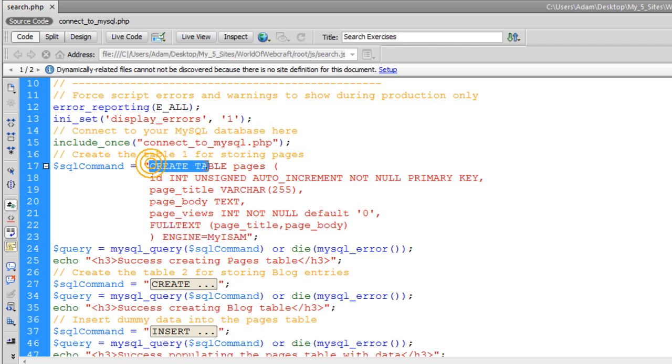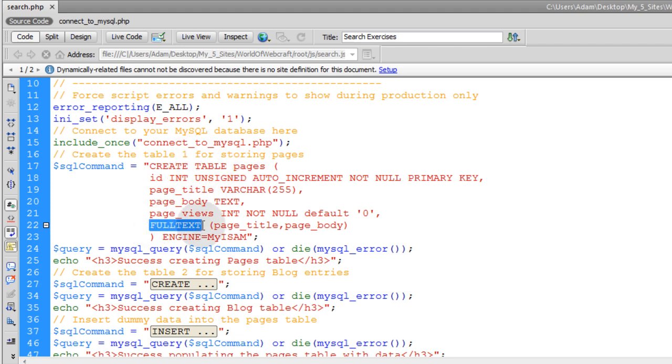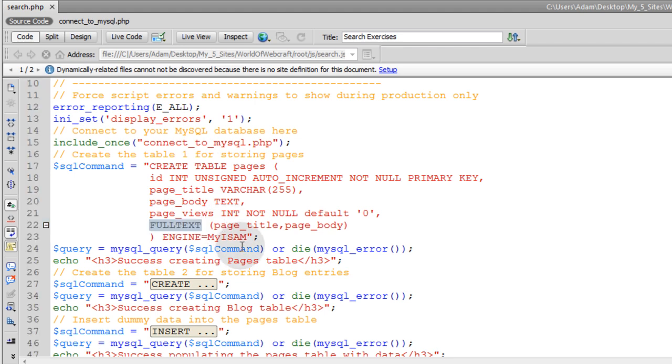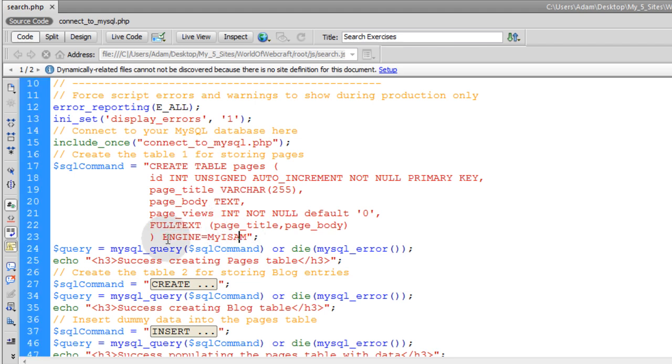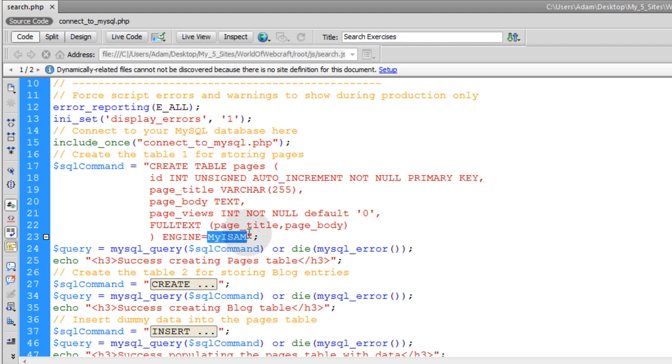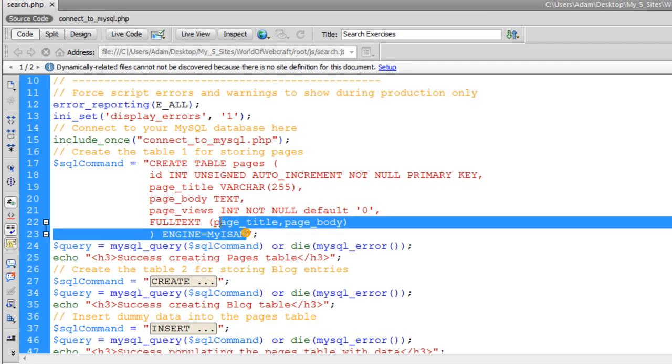Instead of create table, you can use alter table, and you can target the table that you want to alter and add full text indexes to anything for an existing table. And then the last little bit is you setting the engine for the MySQL database table to MyISAM, and more than likely, your databases are already MyISAM type.